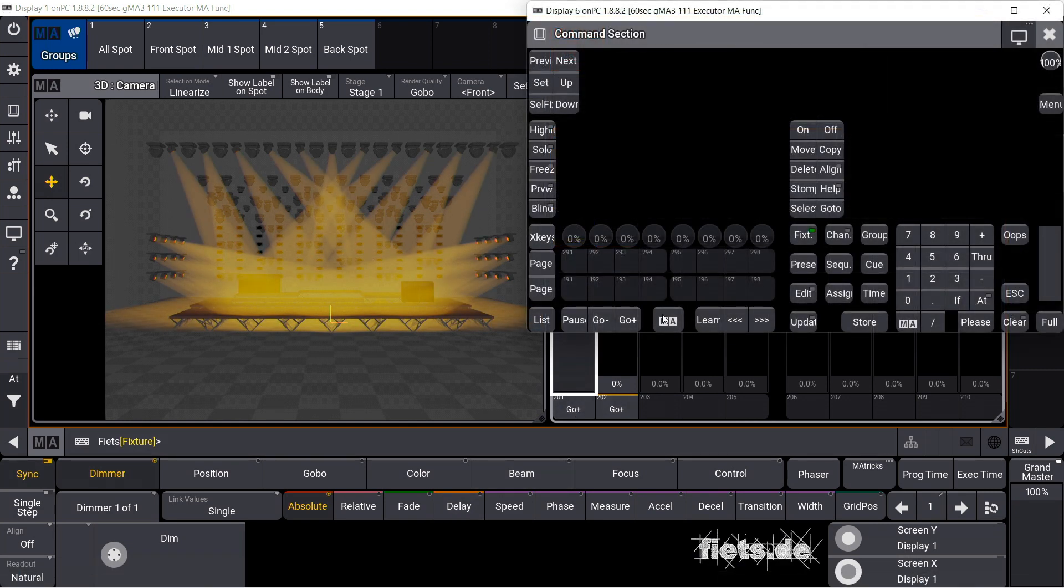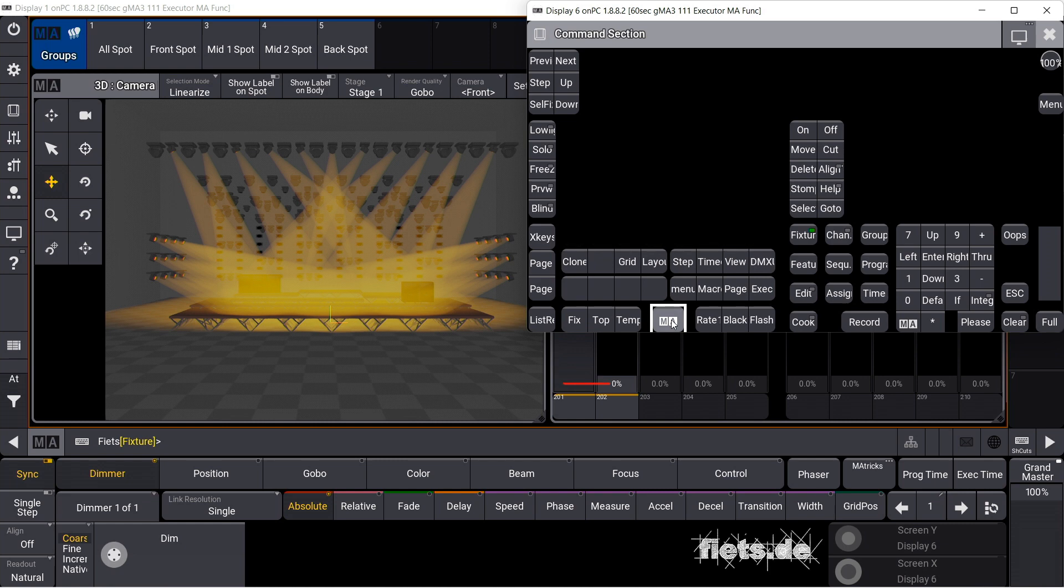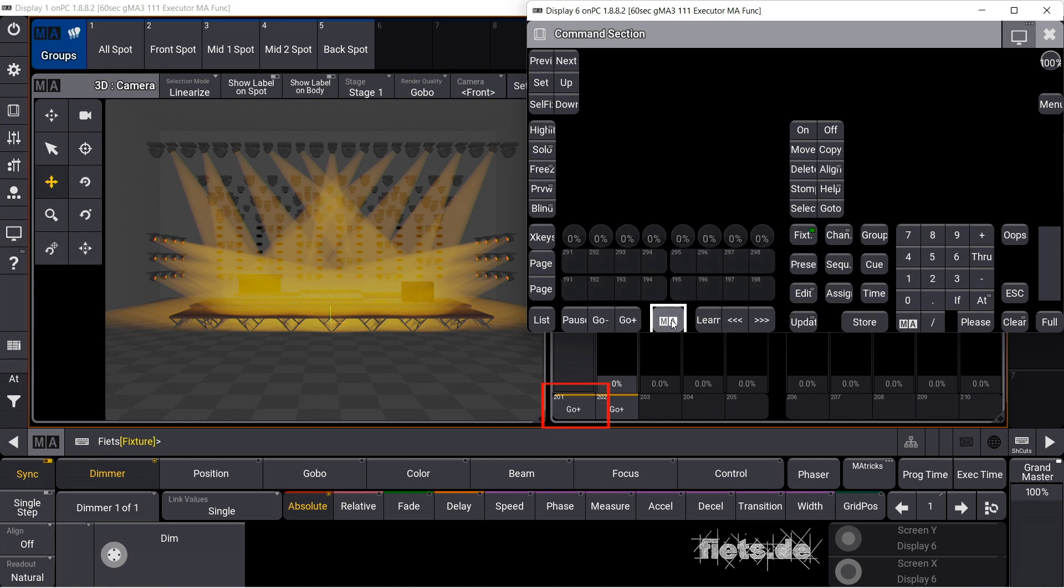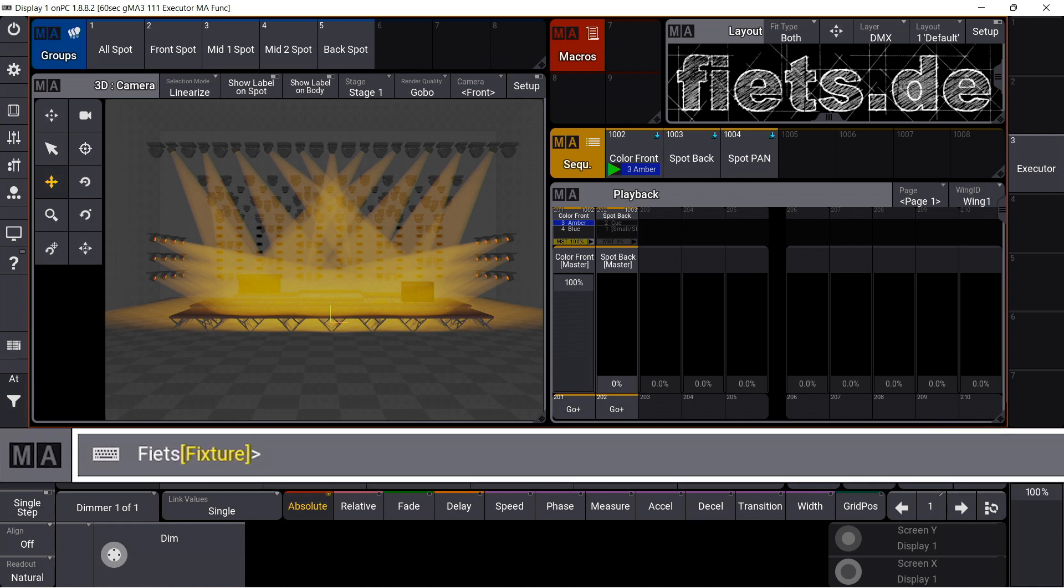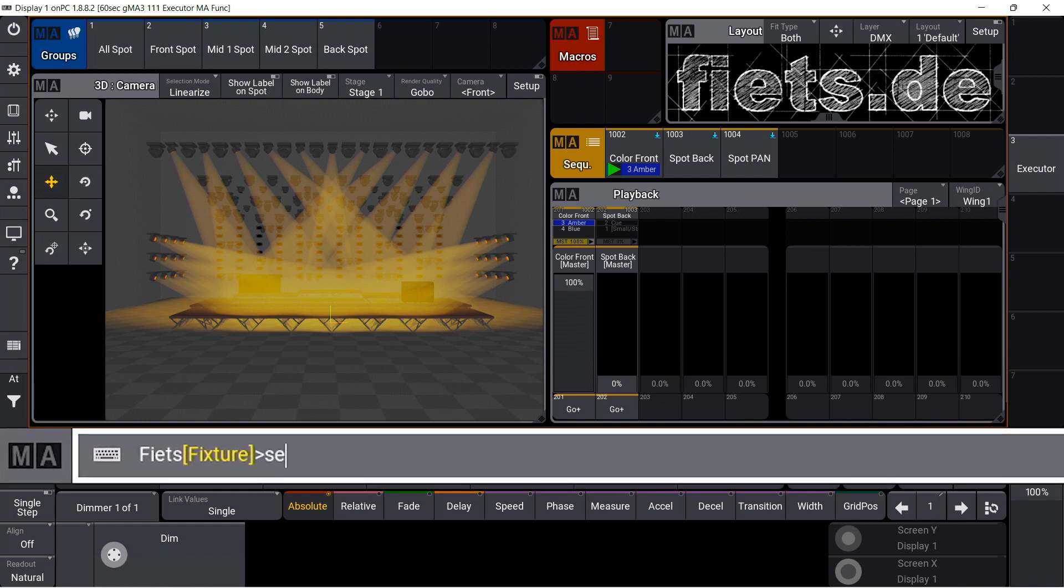When I press the MA button, I see on the key that there is no function stored. To store a function here, I use the command setExecutor201MAKey.